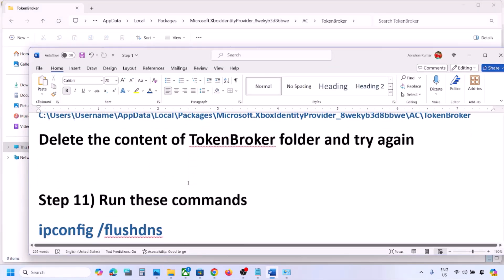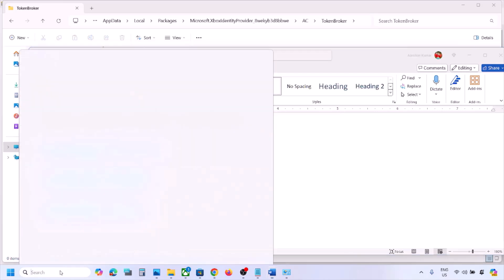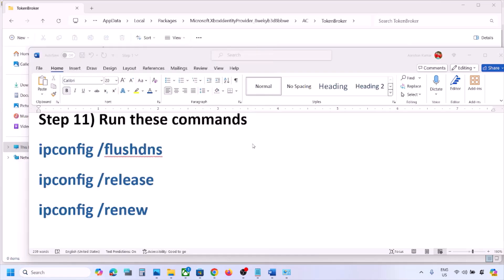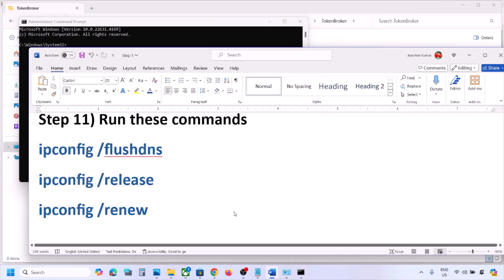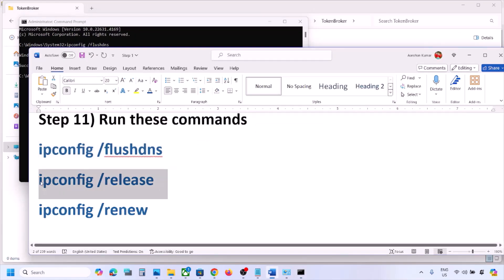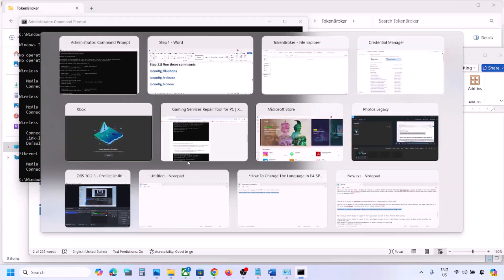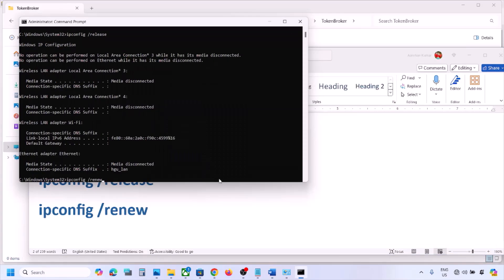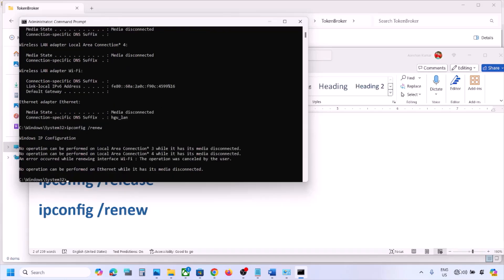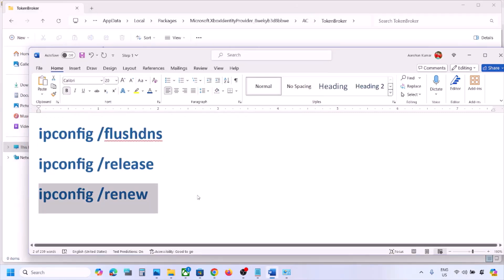The next step is to run network reset commands — the commands are provided in the video description. Type 'cmd' in the Windows search box, right-click Command Prompt, and click Run as Administrator. Click Yes to allow. Copy and paste each command one by one, hitting Enter after each one. Once all commands are done and you are reconnected to Wi-Fi, check again.